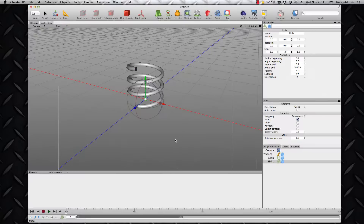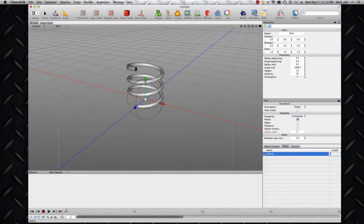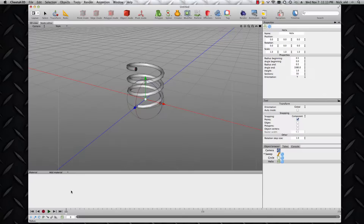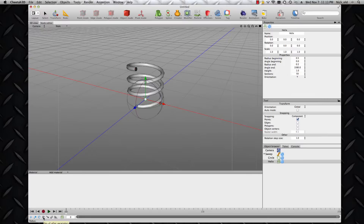So let's go down to the timeline. I think I'll make this take just two seconds again. I need to make sure my P is highlighted to make sure that all the parameters, as well as just the translation, scale and rotation, are going to be recorded. In fact, I'm not going to make any changes to the translation, scale and rotation — it's just going to be the height parameter, but I do need that P to be highlighted to do that.